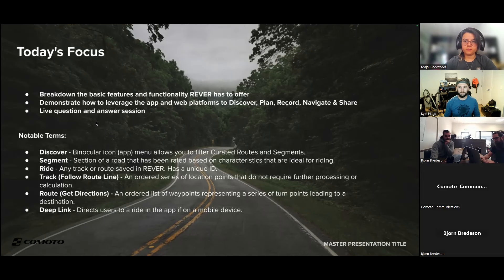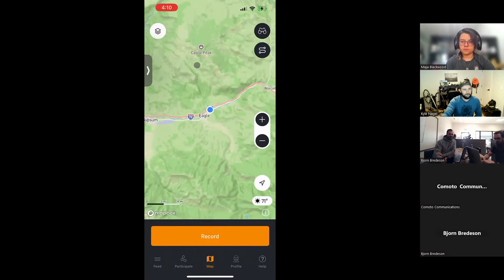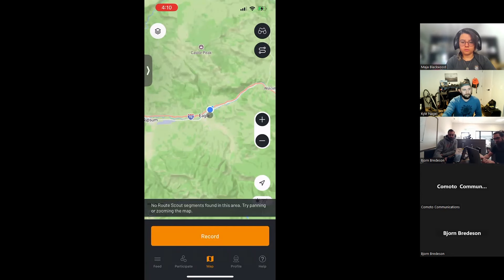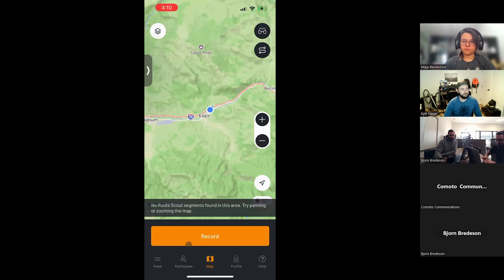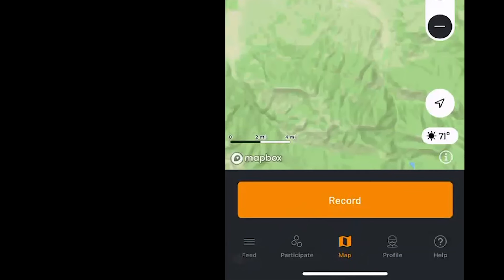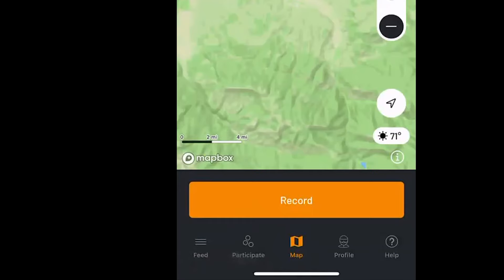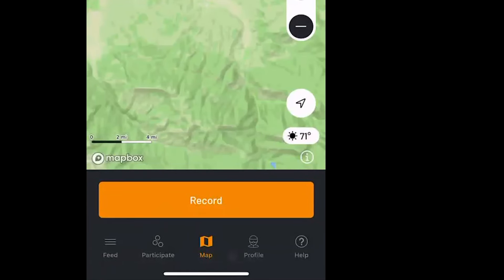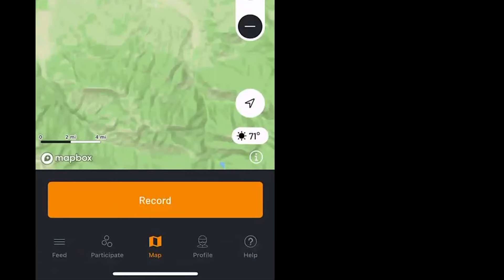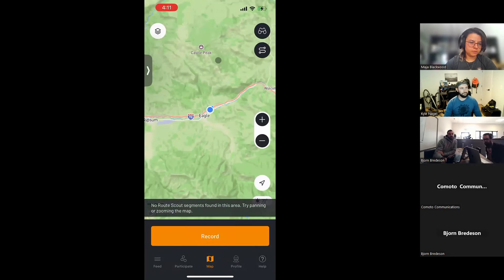Now we're pulling up the app. When you sign in, this is the map tab. Rever has five tabs: Feed — your ride feed with articles; Participate — where you connect and compete; Map — where you'll do most of your riding; Profile — where you find all your stats; and a help tab for FAQs and questions. We're going to start at the beginning of the user journey — you're going out on a ride, and you're wondering where to go.